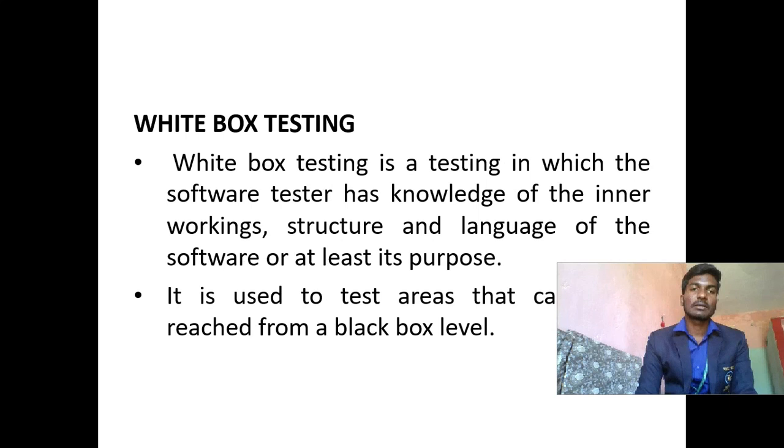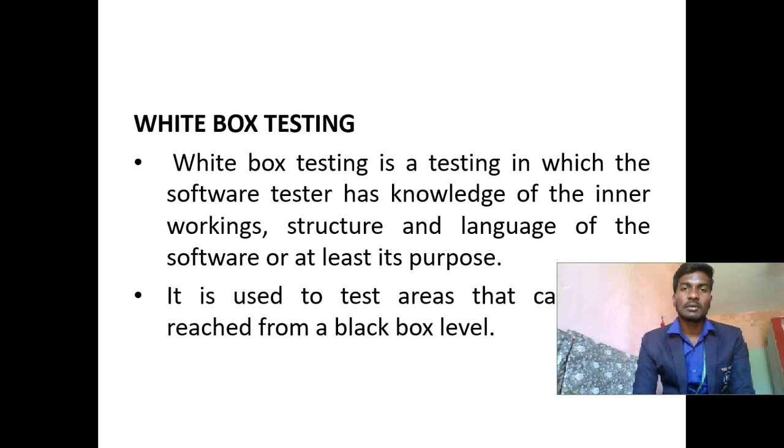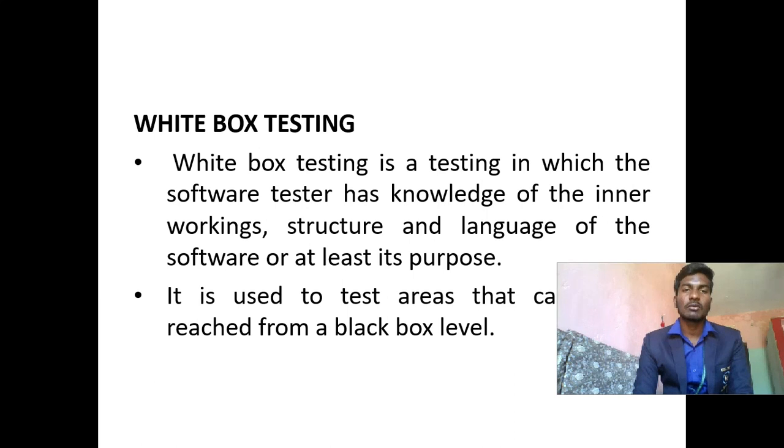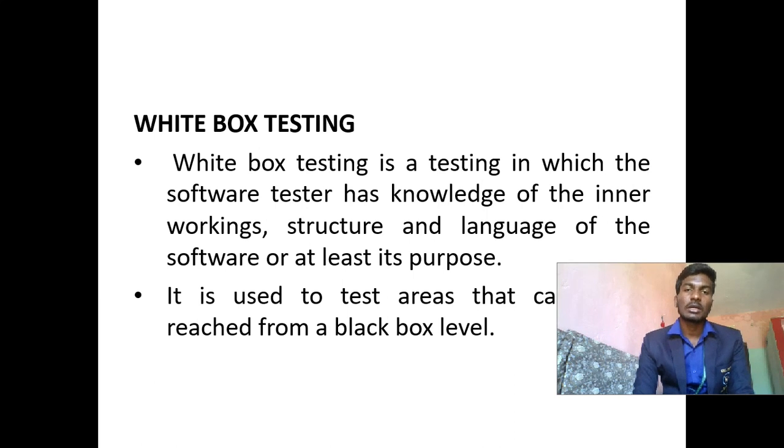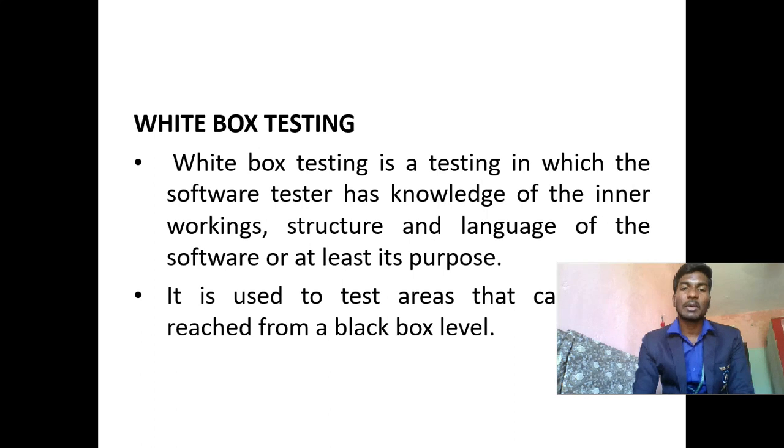White box testing: White box testing is a testing in which the software tester has knowledge of the inner workings, structure and language of the software or at least its purpose. It is used to test areas that cannot be reached from a black box level.